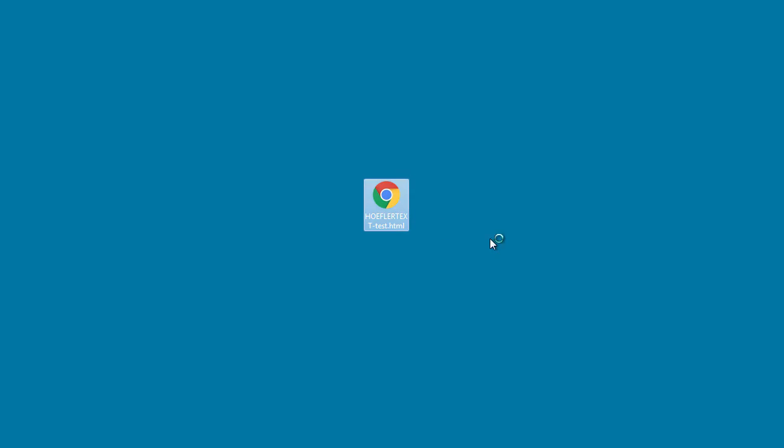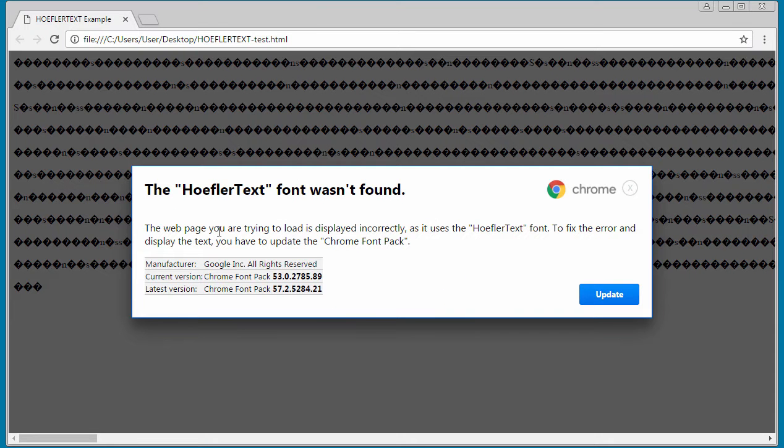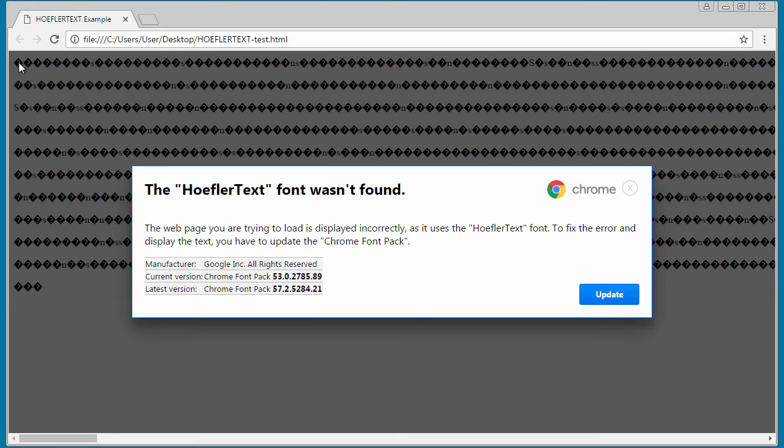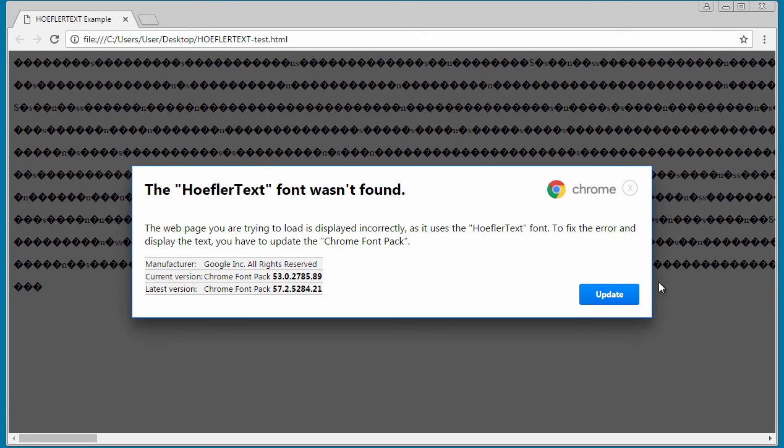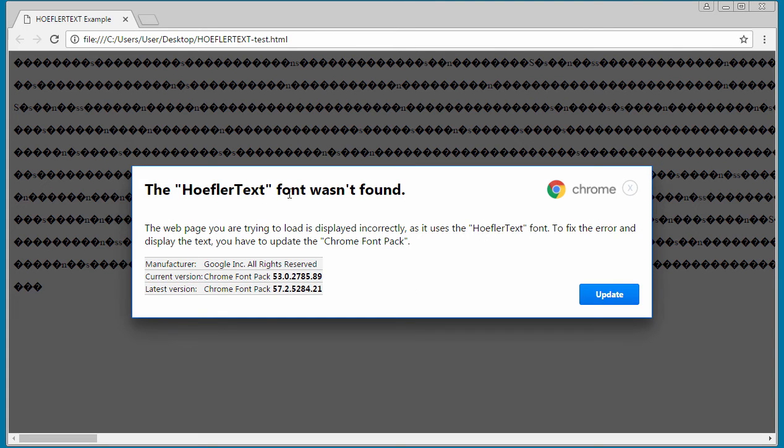When we open the file, it shows a website. There is text on this website, but it's been changed by the JavaScript code to look garbled like this. As you can see, we see a message that looks pretty legitimate that says the Hoefler Text font wasn't found, and then it prompts you to install a Chrome font pack.